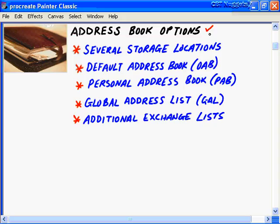One thing is constant: on every Outlook installation, even ones with no email account configured, the default is called the OAB — the Outlook Address Book. On a fresh install, the OAB will show a single location for storing your addresses and consolidates all your contacts in the Contacts folder. The OAB is really a virtual address book because it isn't a separate file from your data store — it's just a view into your Contacts folder.